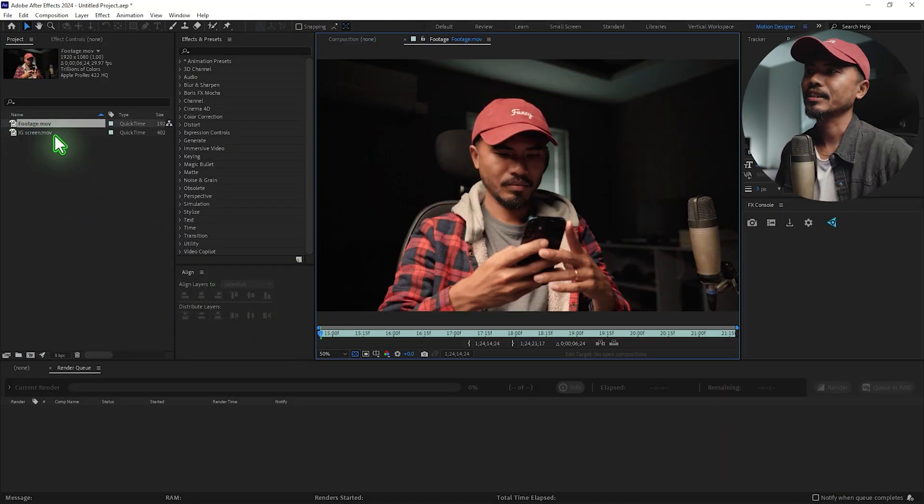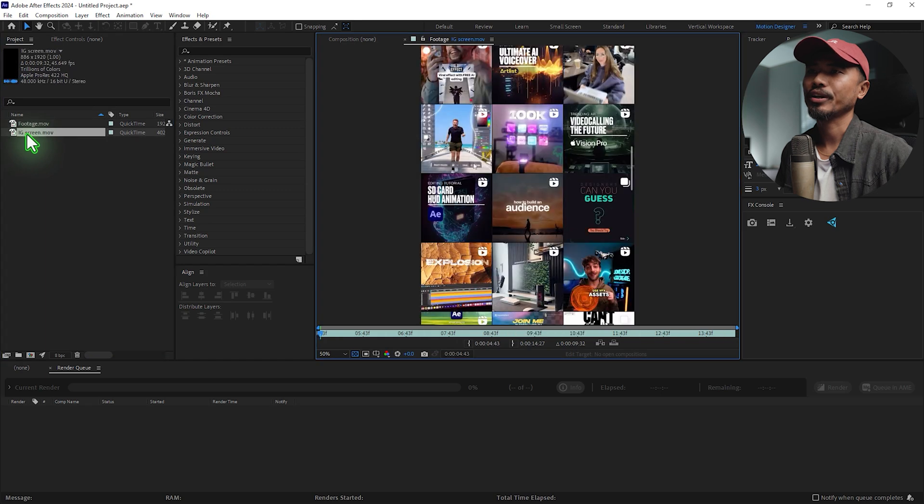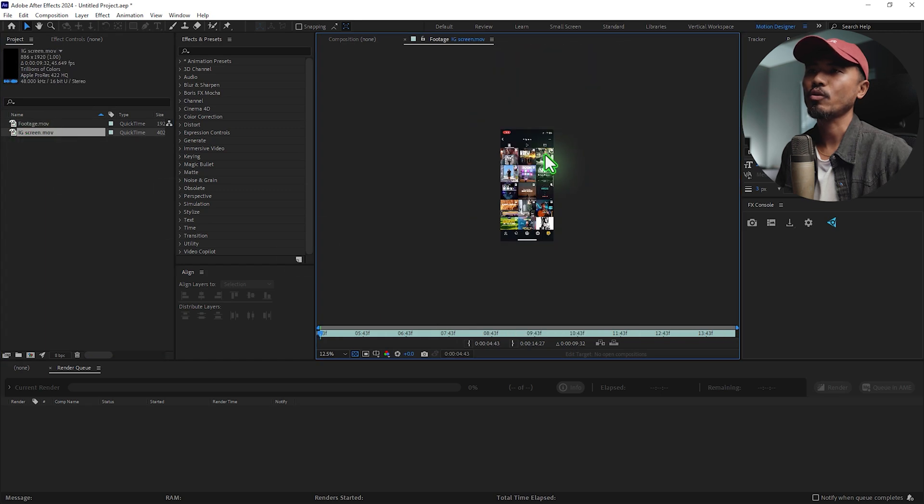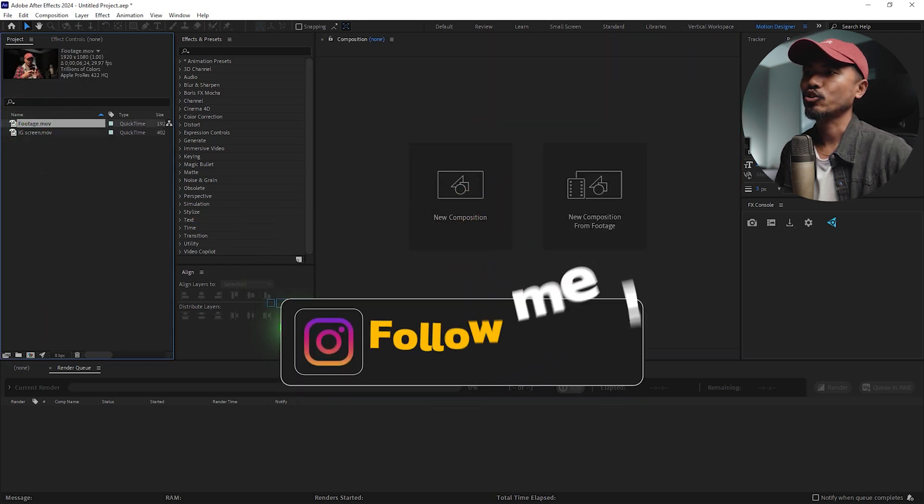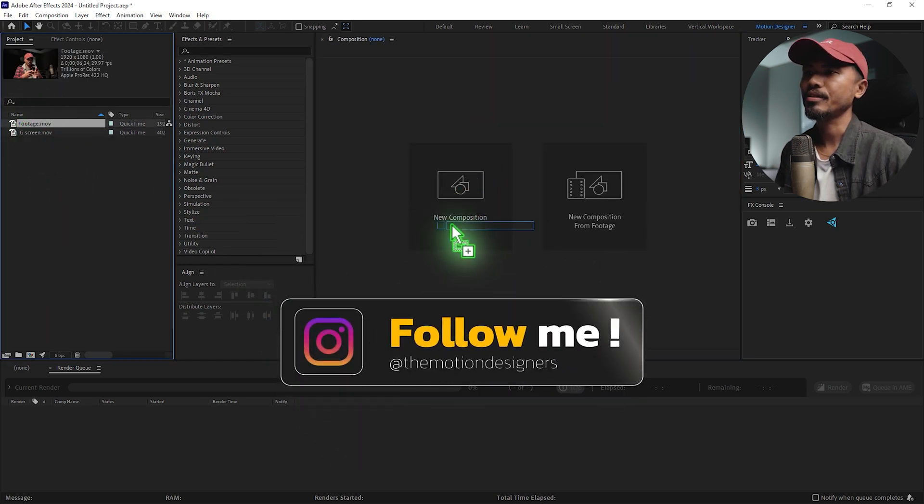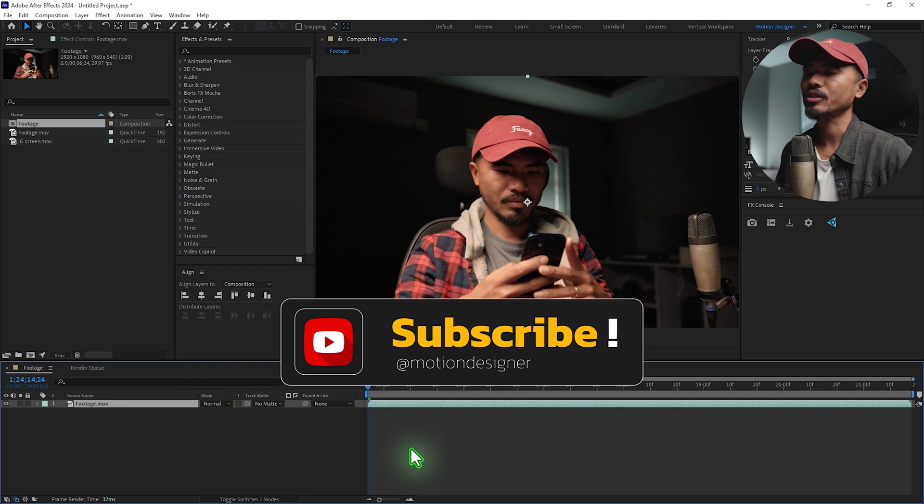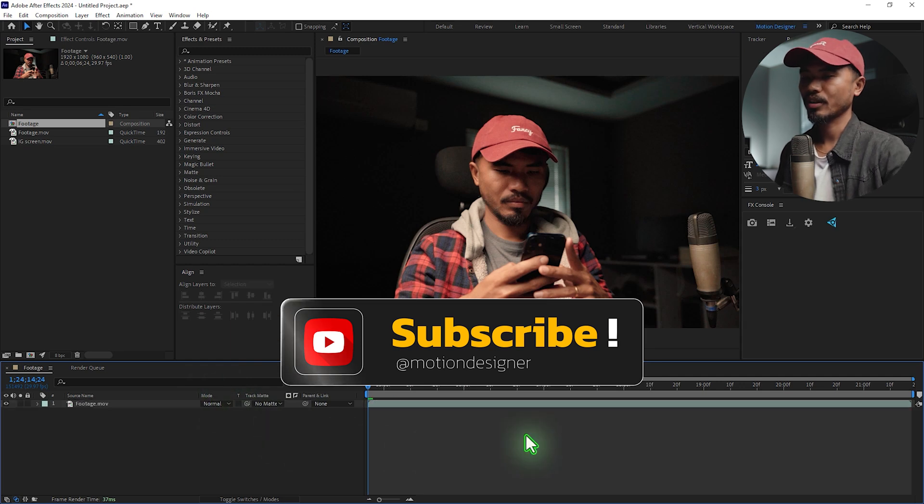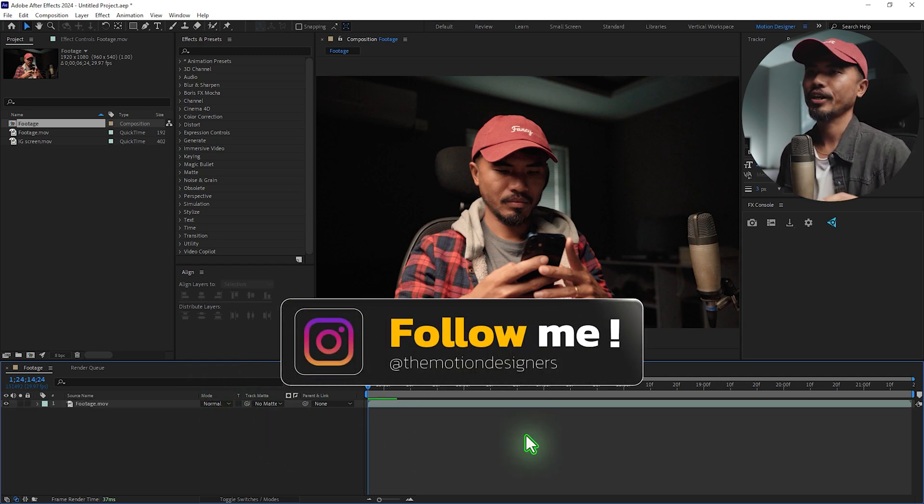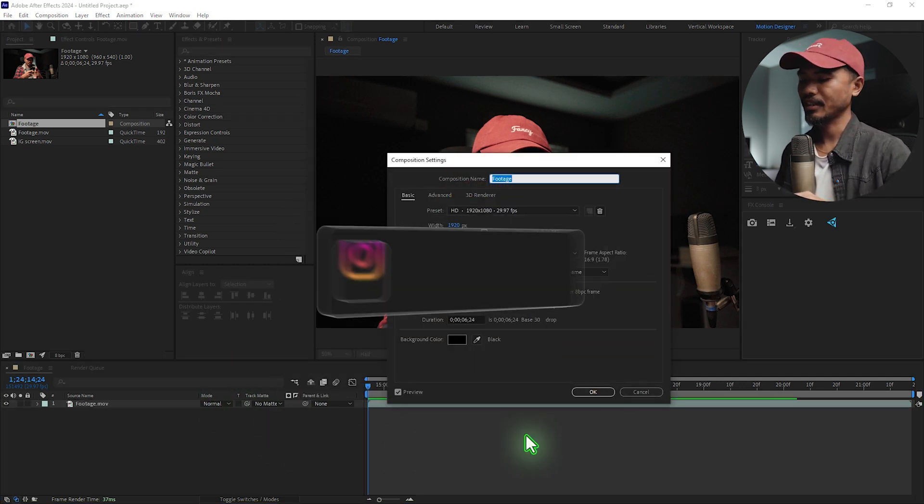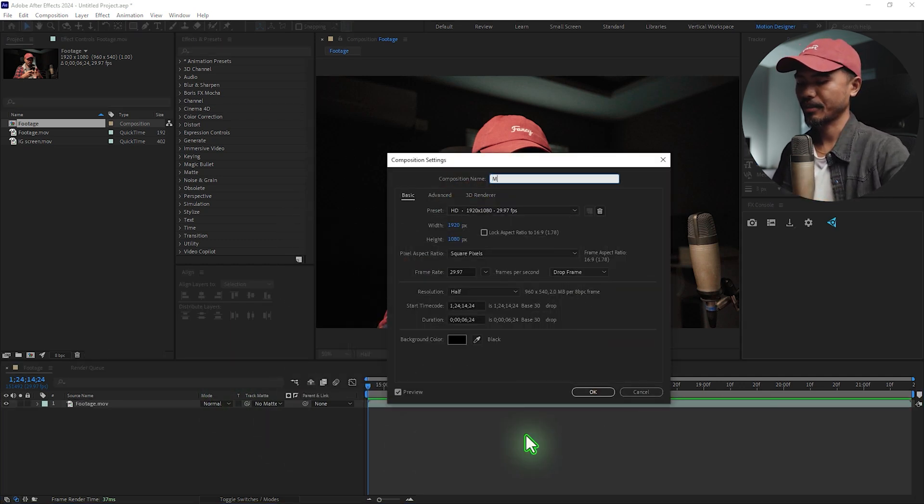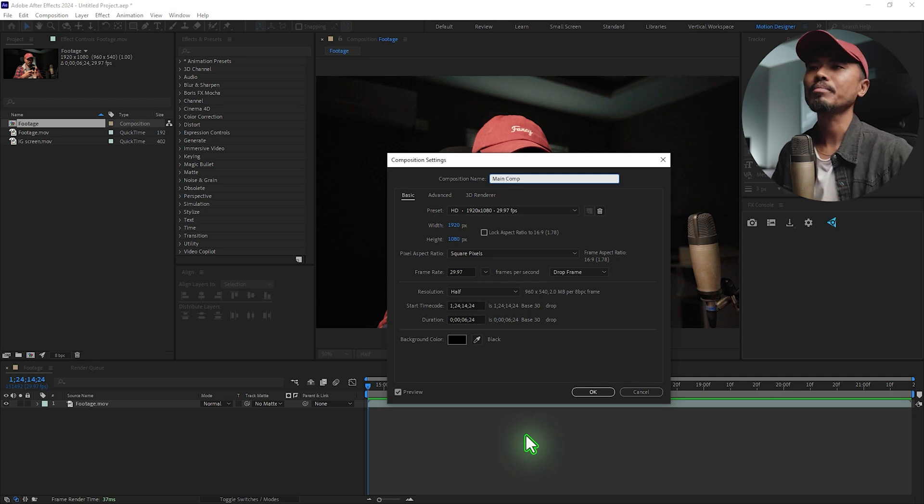I'll just drag the footage and drop it here and that creates a new composition. Hit Ctrl+K to change the composition settings and rename this Main Comp. I'm going to hit okay.